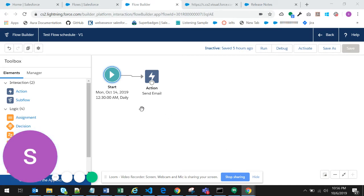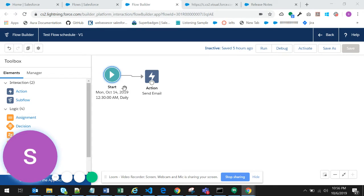As you can see, the flow screen is open in front of us. The start element is always there when we open a flow.